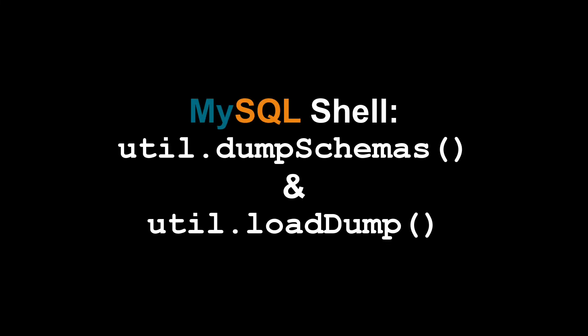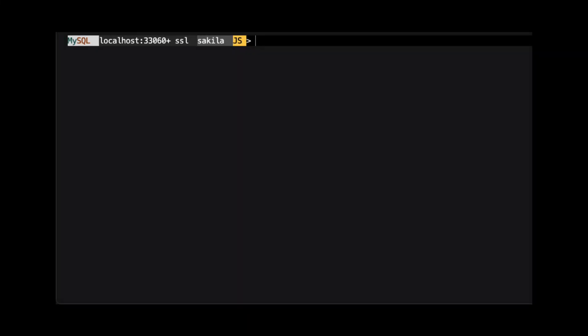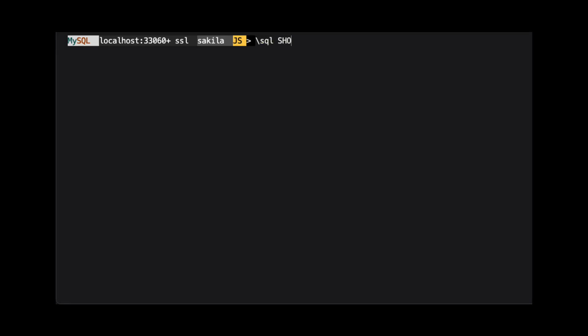Hi, my name is Scott Strohs and this is MySQL Shorts. Before we get started with demonstrating how to dump and restore data using MySQL Shell, we need to verify that the global variable named local infile is set to on.